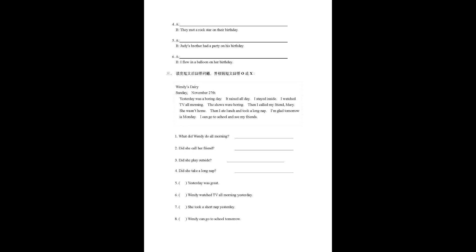Wendy's diary, Sunday, November 27th. Yesterday was a boring day, a random day. I stayed inside. I watched TV all morning. The shows were boring. Then I called my friend Mary. She wasn't home. Then I ate lunch and took a long nap. I'm glad tomorrow is Monday. I can go to school and see my friends.